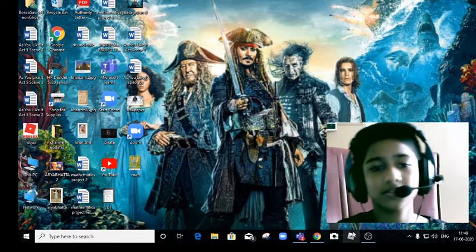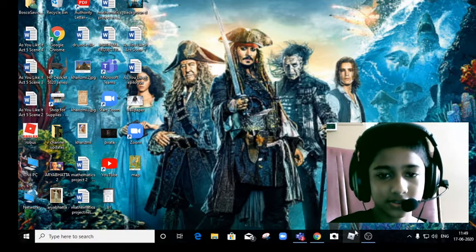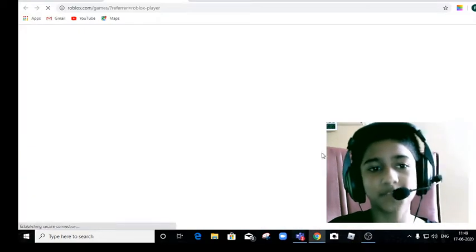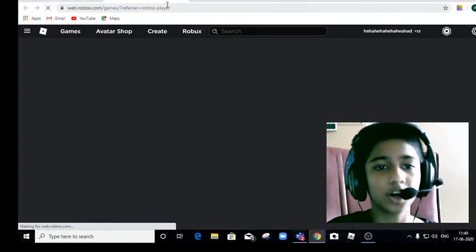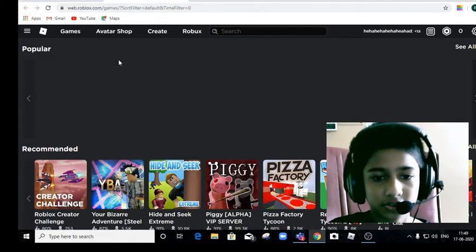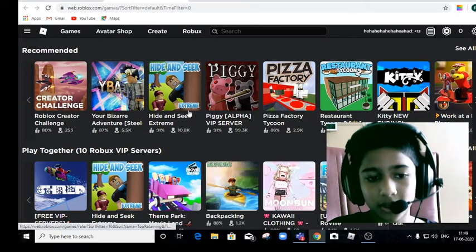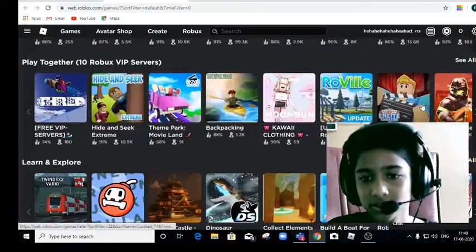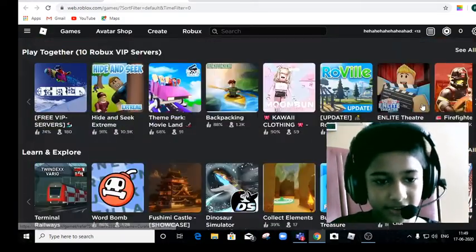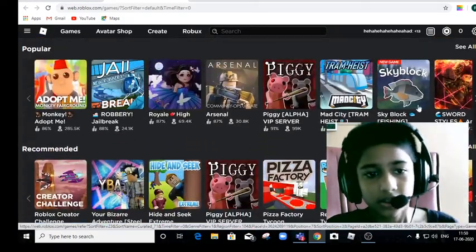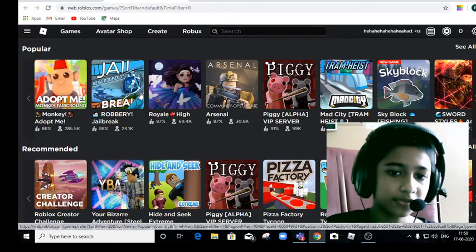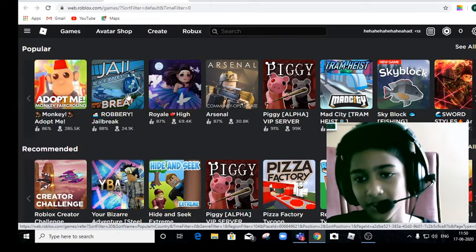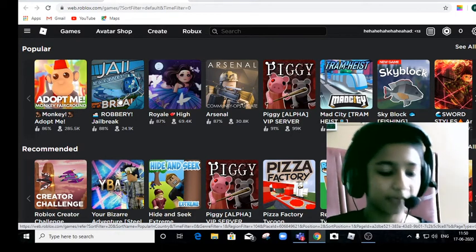So today we're gonna play Roblox. We're gonna play Roblox Jailbreak because that's a famous game I've heard of, and it's a very popular game. I've played it many times.